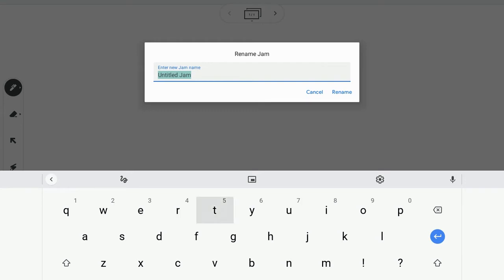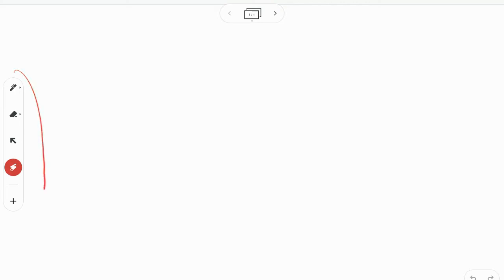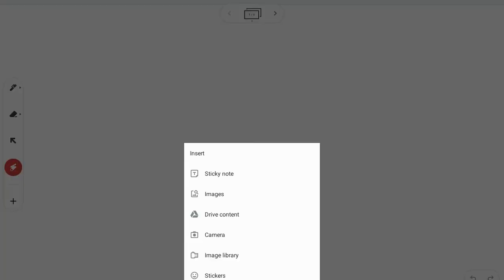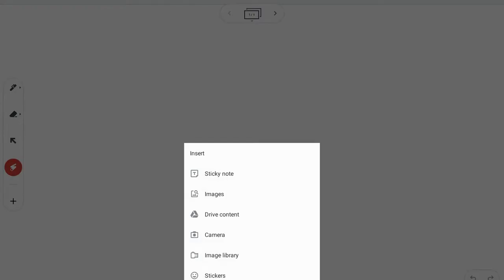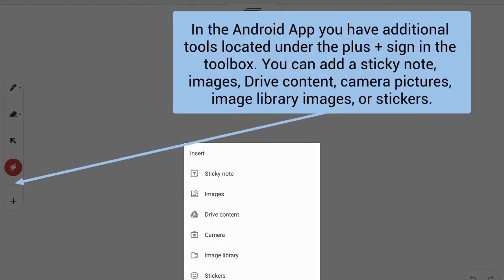Now I can use my Jamboard. You'll notice that there are some extra additions along the toolbox here. I have a plus sign which means that I can add a sticky note, images, Drive content, a camera, image library, and stickers. So it's a little more functional than just the web app.